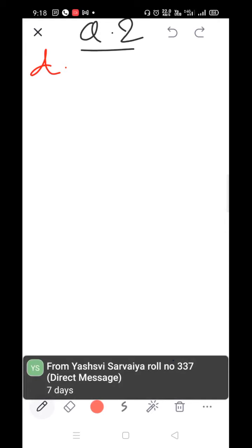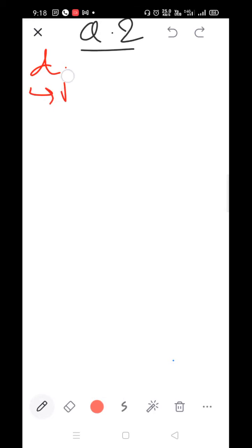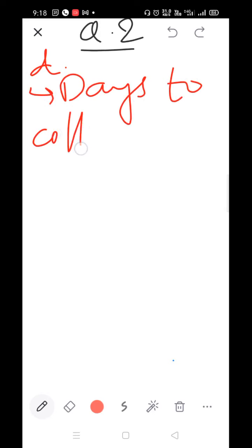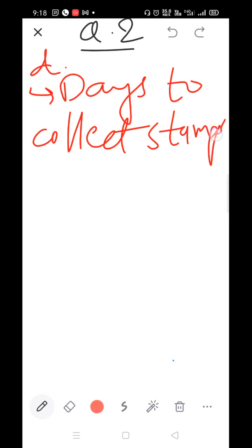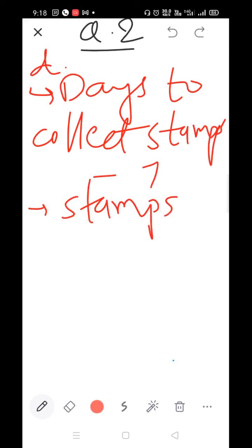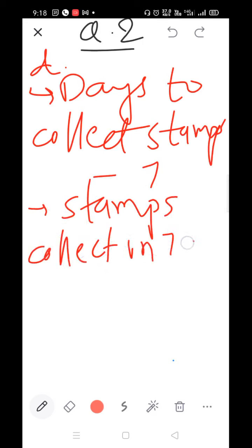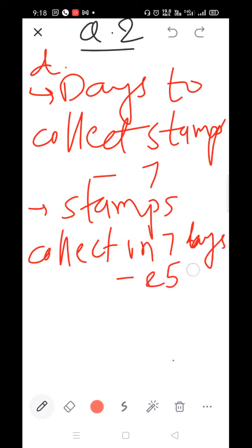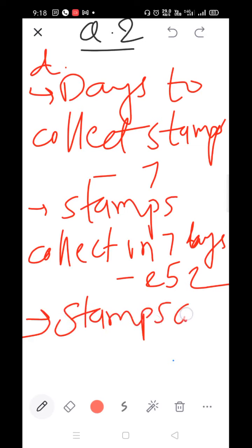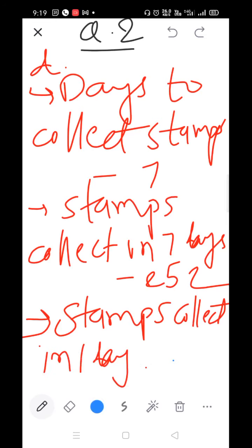Given: Days to collect stems = 7. Stems collected in seven days = 252. We need to find stems collected in one day. So we write the horizontal division: 252 divided by 7.